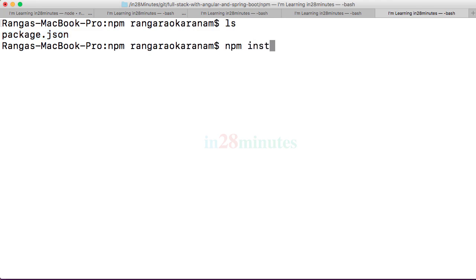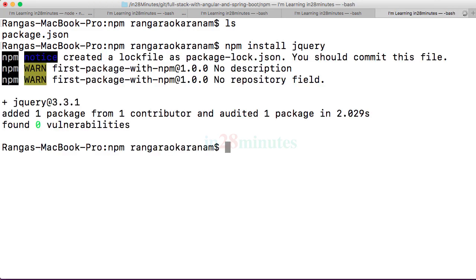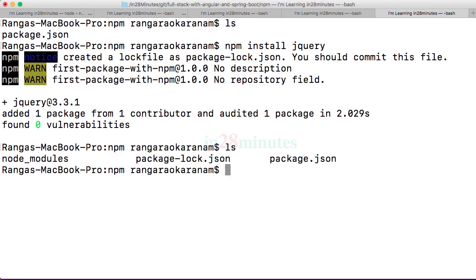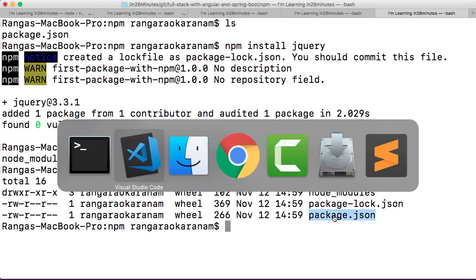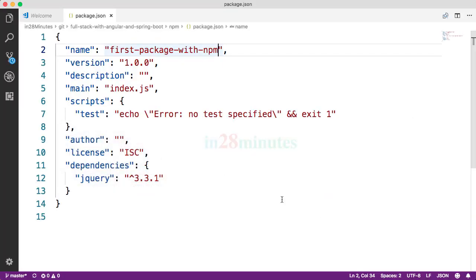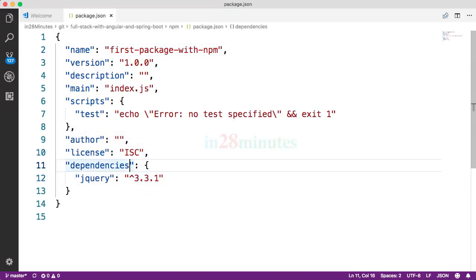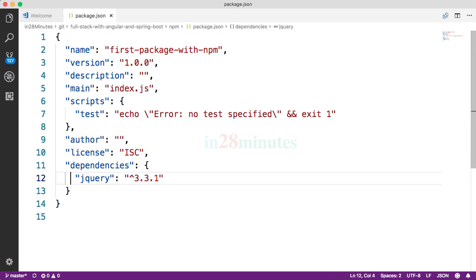However, if I'm using npm, all that I would do is I'll say npm install jquery. This is downloading jQuery and it's adding to my folder. If you do an ls -l, you'd see that there are node_modules, package.json, and package-lock.json. The important thing is what's inside package.json. You would see a new dependency added in jQuery.